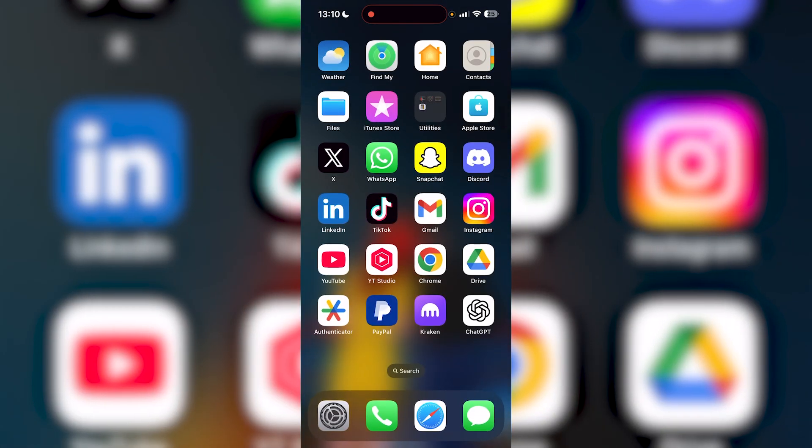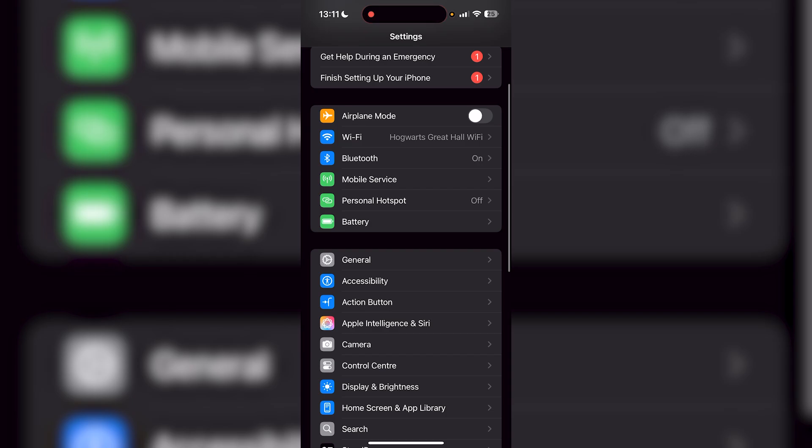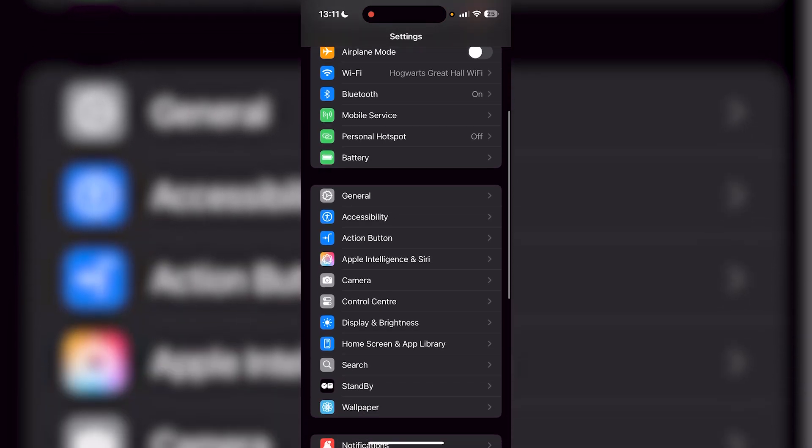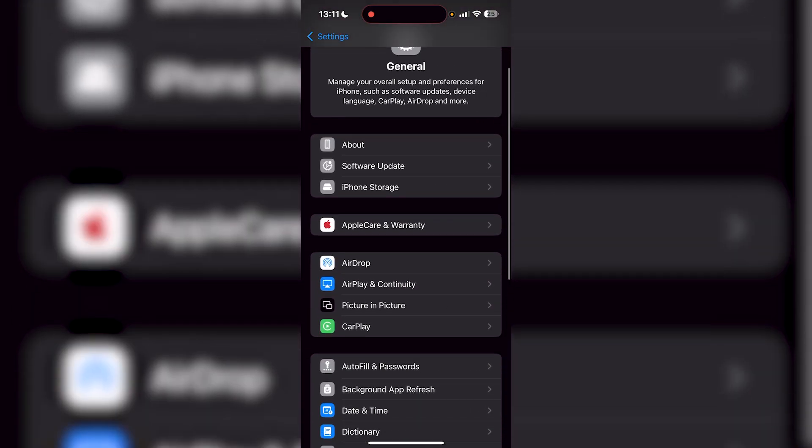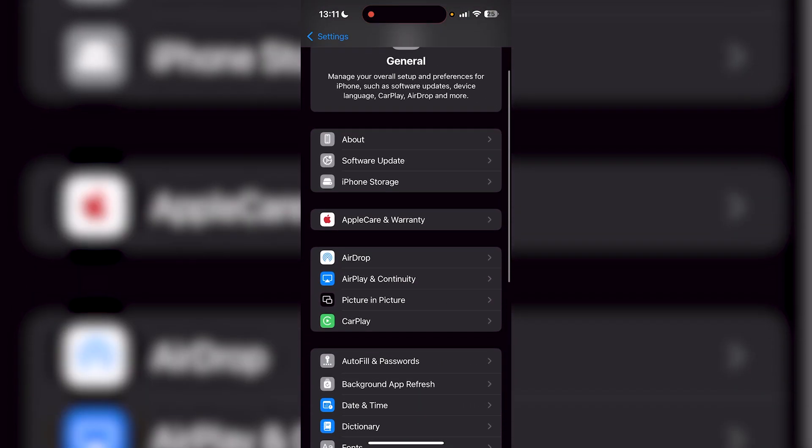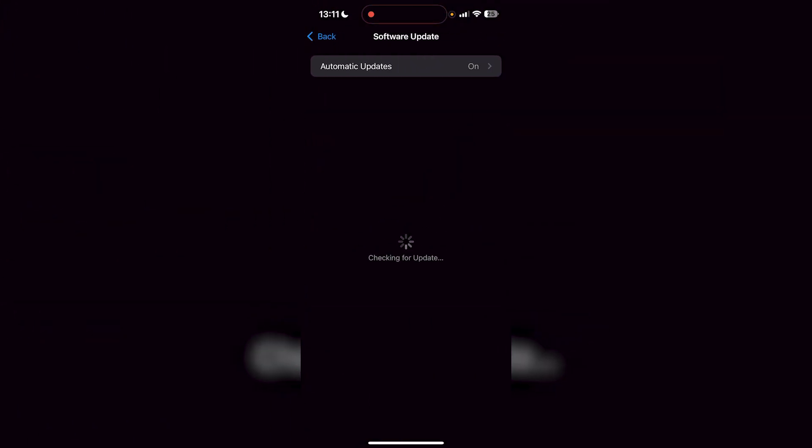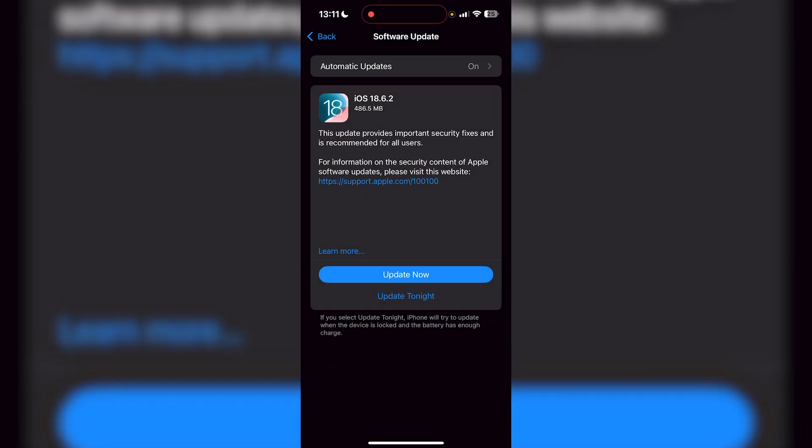So the very first thing that I want you to do is go over to your settings application. Now, once you're in your settings, I want you to go to general, which is right under battery, and then go over to software update. Now, check if you have a software update available. And if you do, and if you haven't updated your iOS version in a while, it's definitely worth doing this.